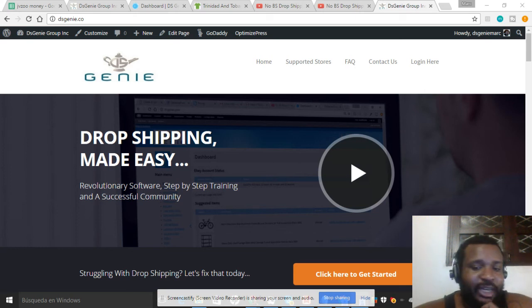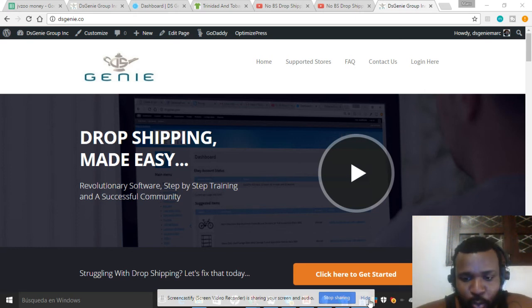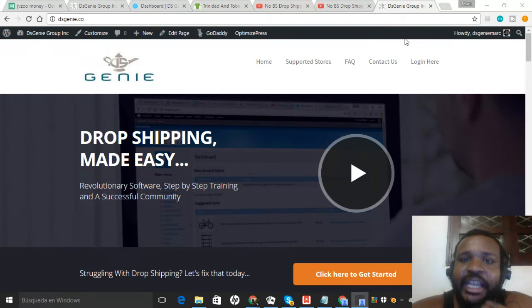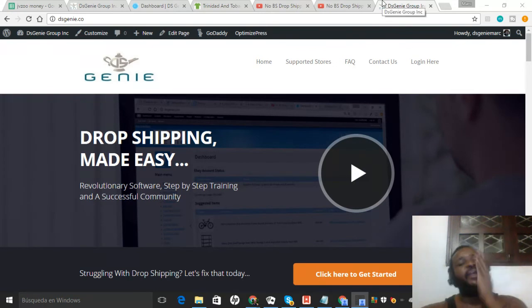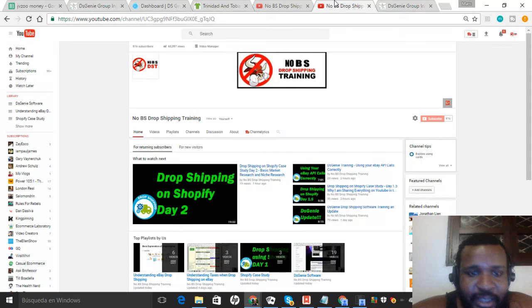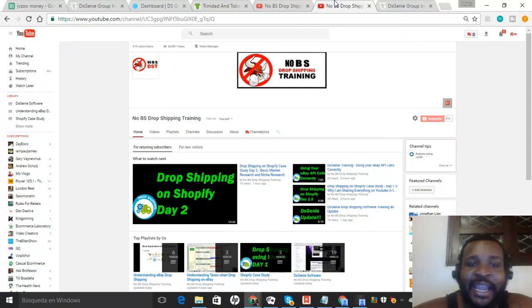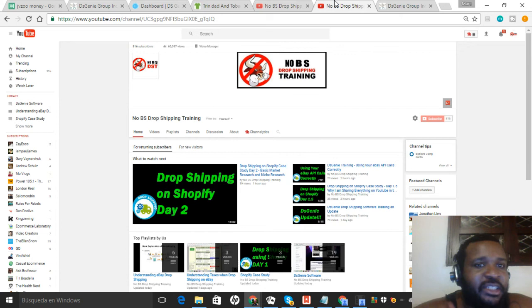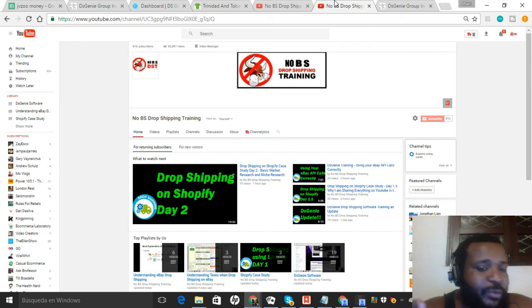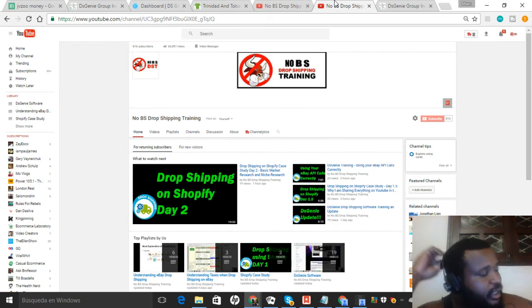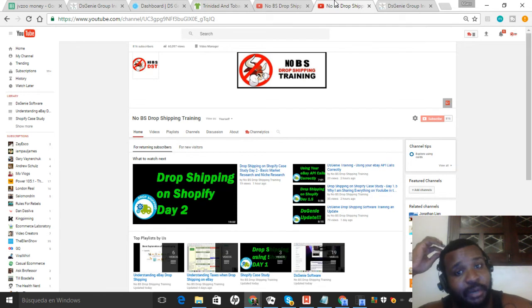Hey what's up guys, this is Mark from DSG. I'm making this quick video on a little change that I did today on the YouTube channel. Those of you guys who are subscribed to any of the email lists, whether you got the free training, whether you're a DSG member, or you subscribe to the blog...